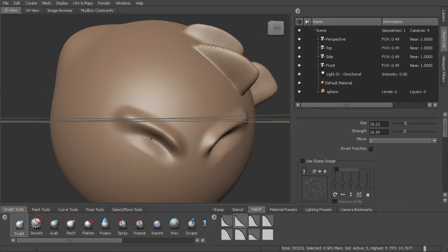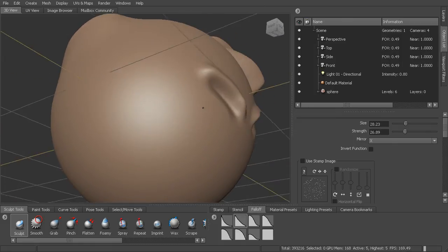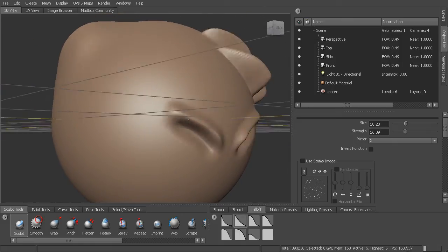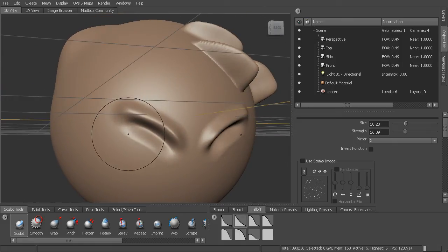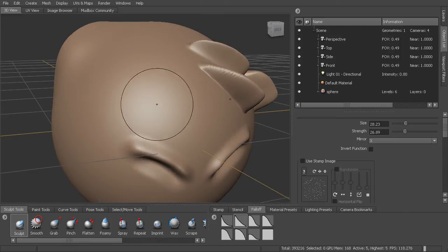So instead of shift, it's control, and that'll push that in. So you can see it's now pushed it in. And then shift will allow me to smooth it back out.